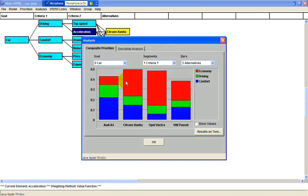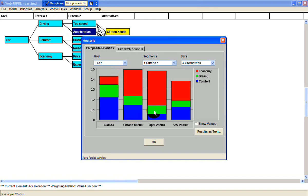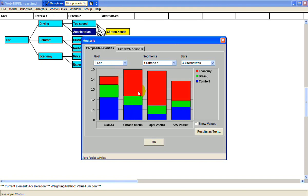Then the Opel, then the Audi, and then the Passat. This is a nice chart because it shows why the Citroen is preferred. It's got a pretty high economy rating, a pretty high comfort rating, and a good driving rating, so that puts it over the top.